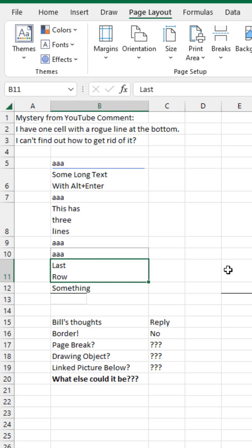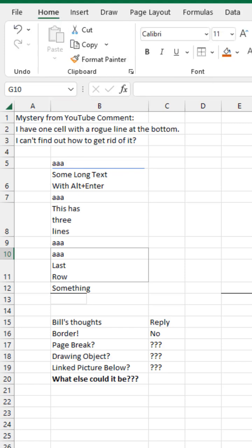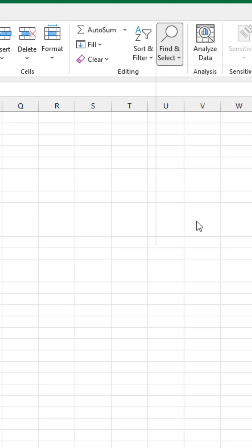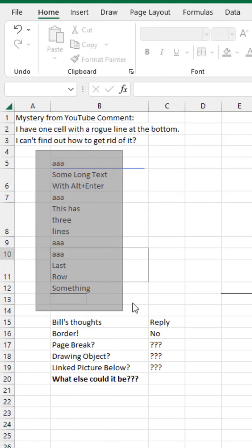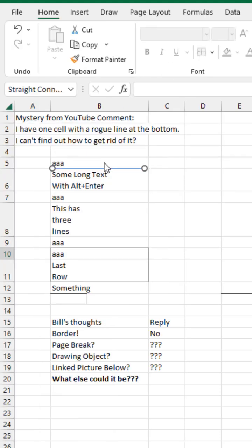It'll be this line. This line is a drawing object. How would we ever find that? I guess you could try and click on it or home, find and select, select objects, draw a big box around the border. And right there, that one shows up as a drawing object.